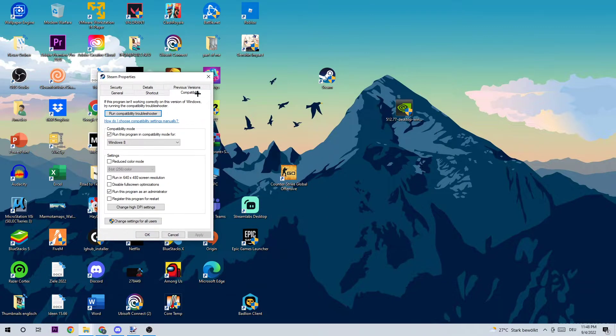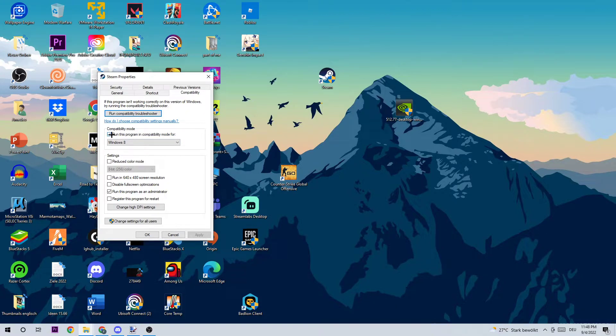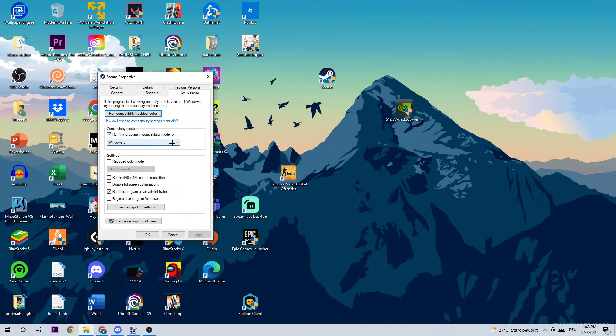Simply copy my settings. Let's run through them: enable compatibility mode, run this program in compatibility mode for Windows 8, enable run this program as an administrator, and hit Apply and OK.